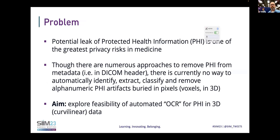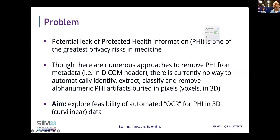Rolling into the problem: a potential leak of protected health information is one of the greatest privacy and security risks in medicine, and this is a complicated problem within the domain of radiology. There are numerous approaches to removing PHI — many of you will be familiar with scrubbing text-based PHI from a DICOM header. But currently there's no standard or understood way to automatically identify, extract, classify, and ultimately remove alphanumeric PHI artifacts burned into pixels, or on the more extreme side, the voxel or three-dimensional space of a radiology image. Our aim with this hackathon project was to explore the feasibility of automating this process through OCR-based techniques to remove these kinds of PHI artifacts from the three-dimensional space of this data.